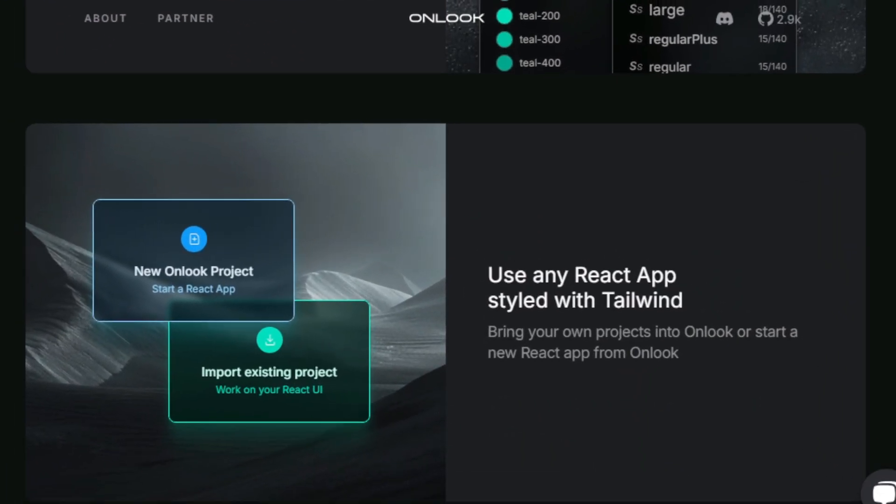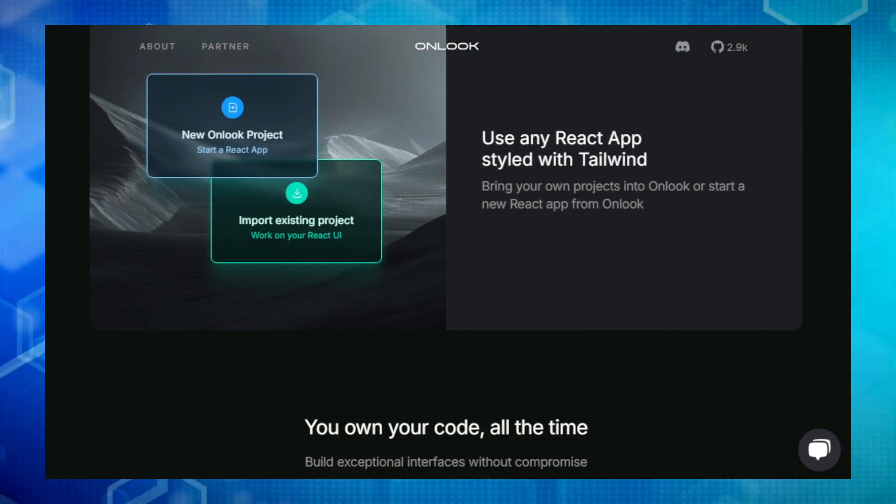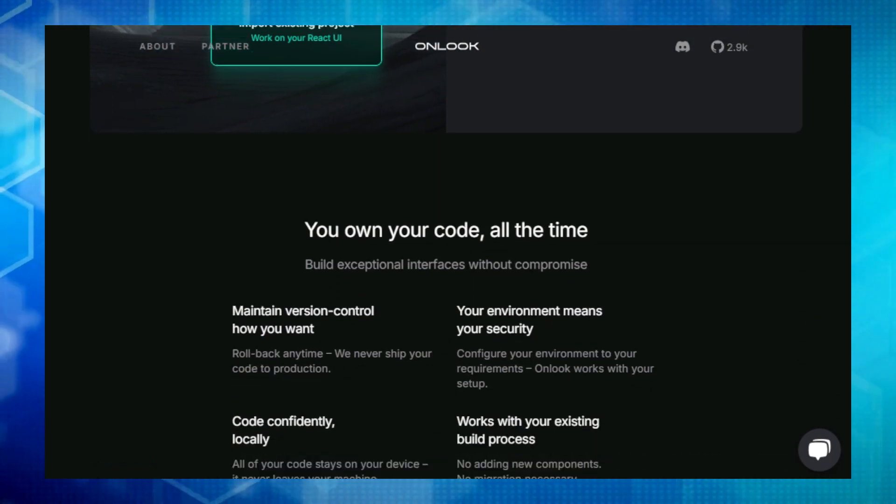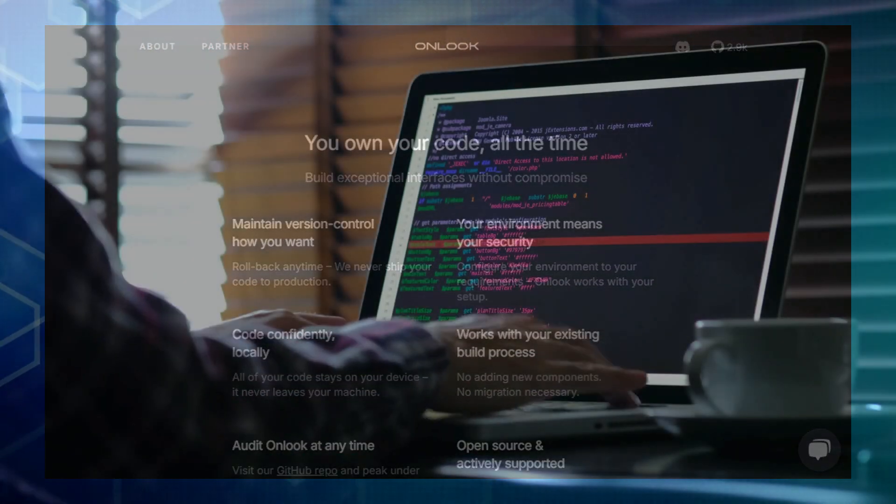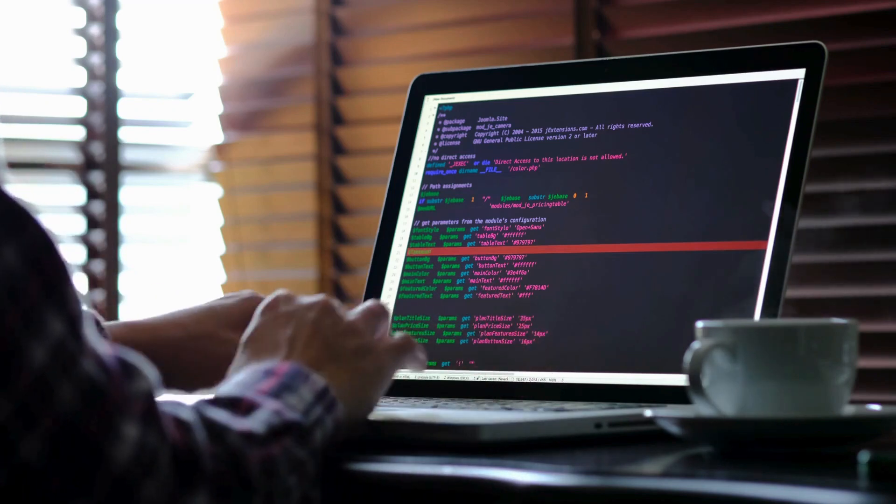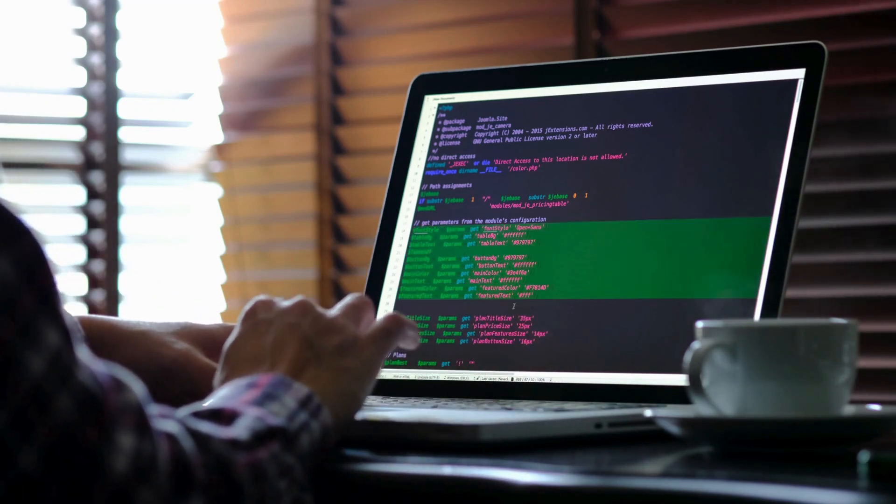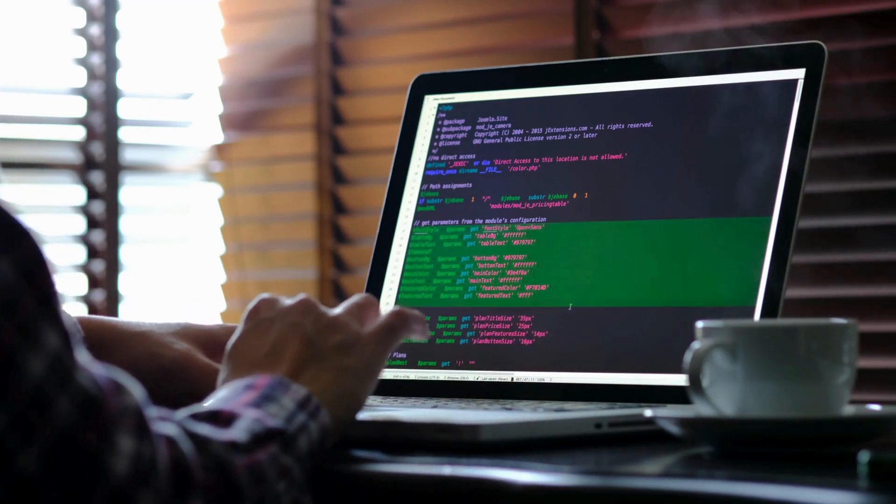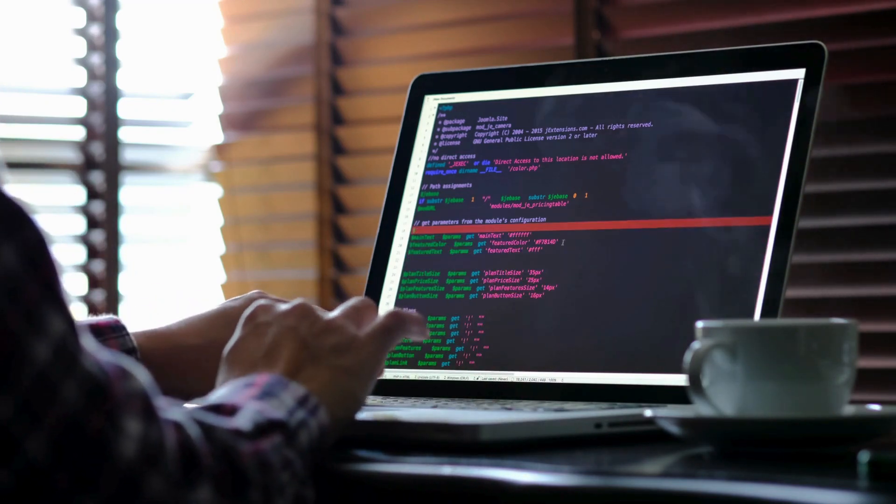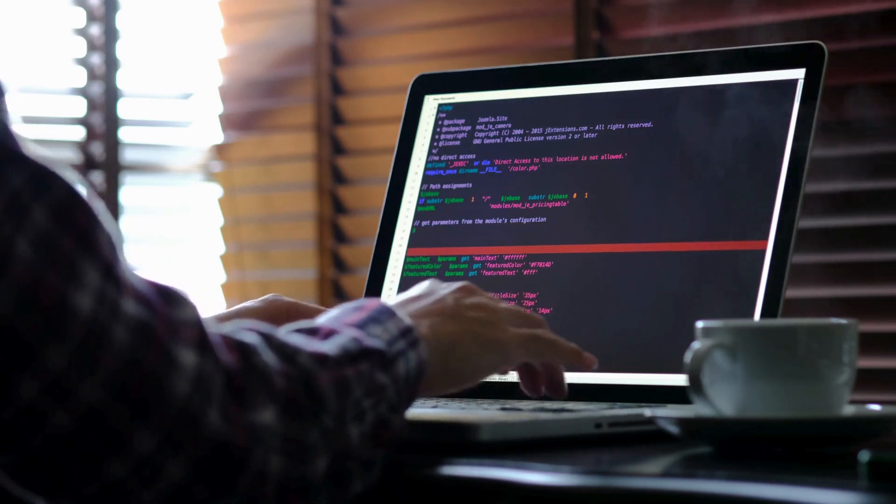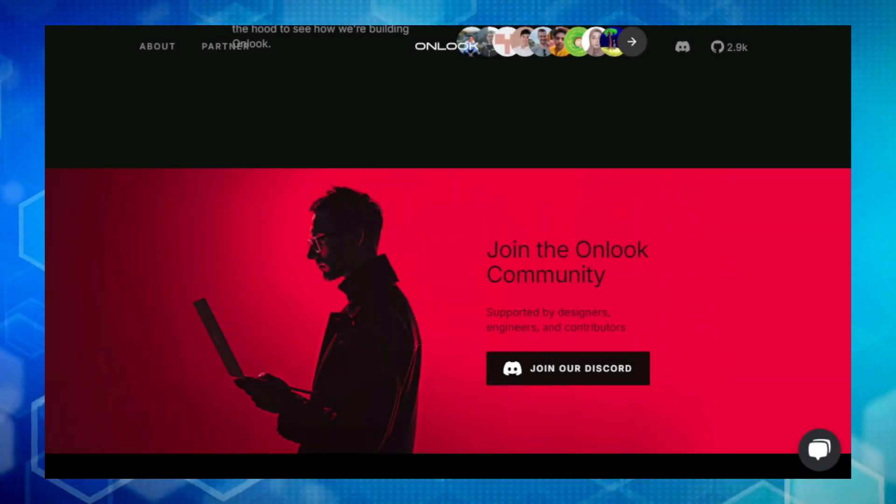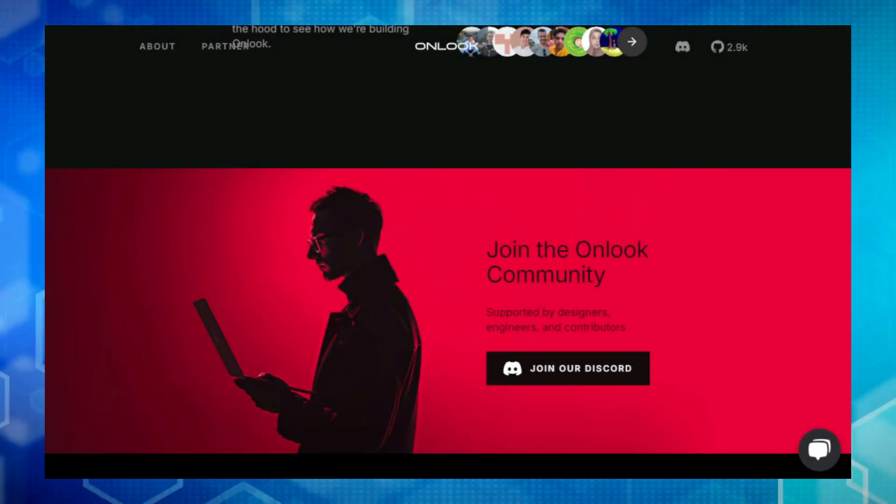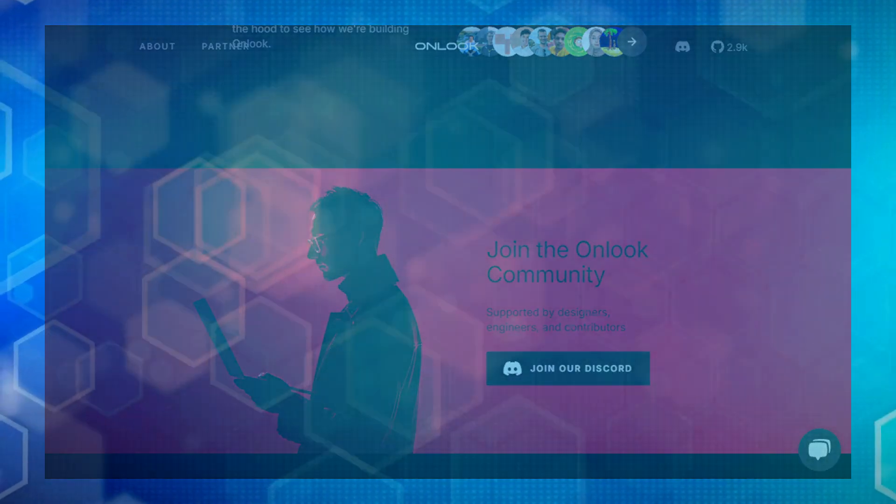Onlook also comes with comprehensive documentation, a demo project, and a handy CLI tool to help you get started quickly. They've even got a clear roadmap outlining exciting future features. So if you're a React developer looking for a more visual and efficient way to build your apps, give Onlook a try. Check out the links in the description to learn more and start designing directly in your code.